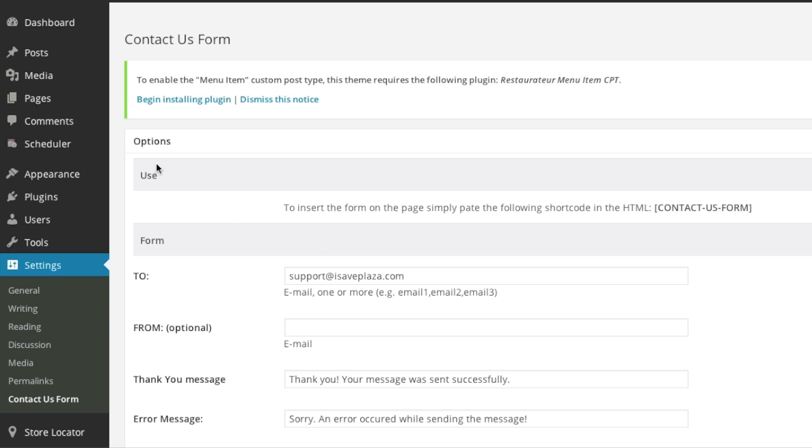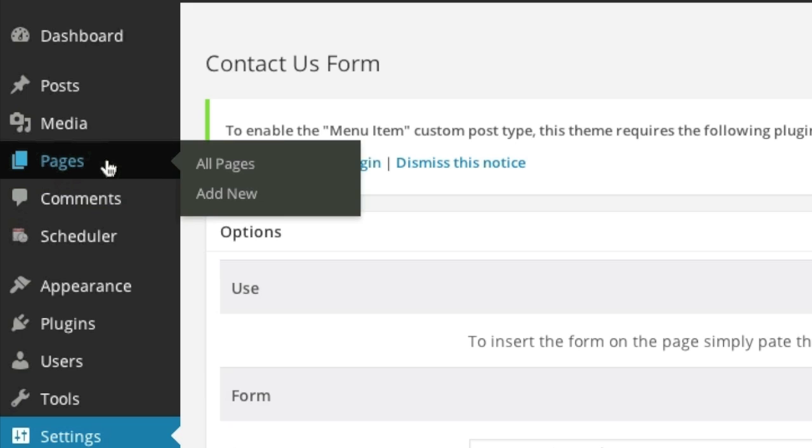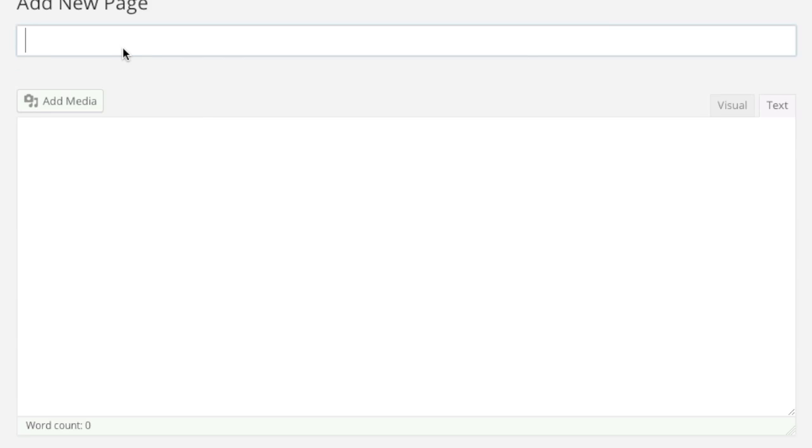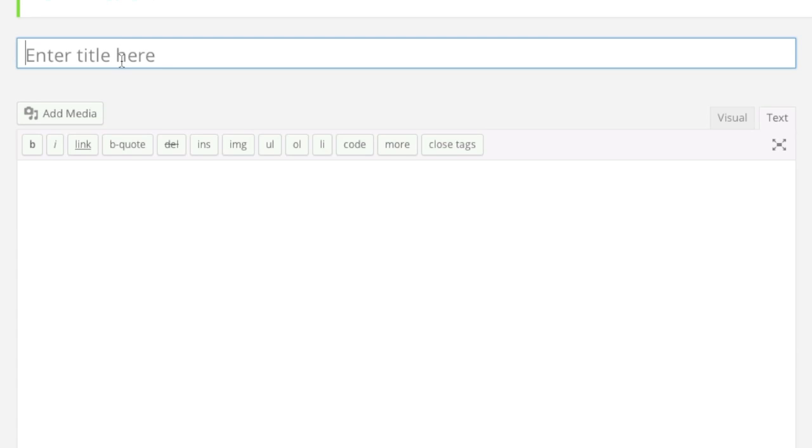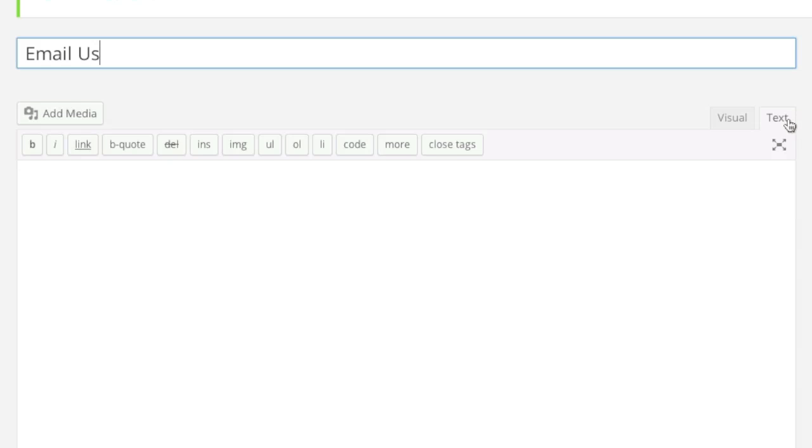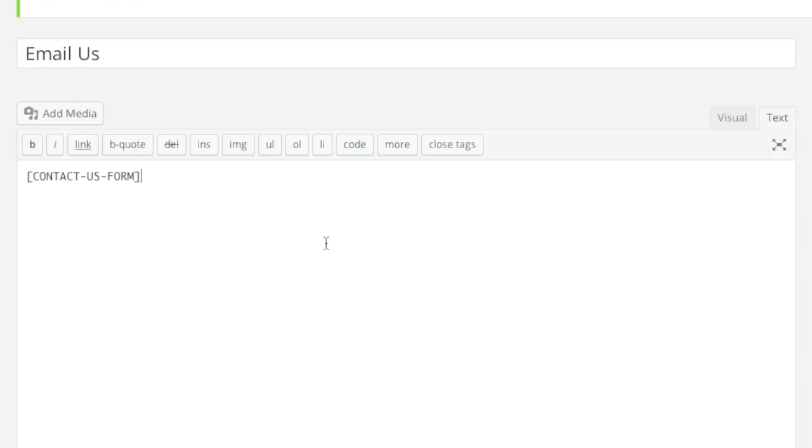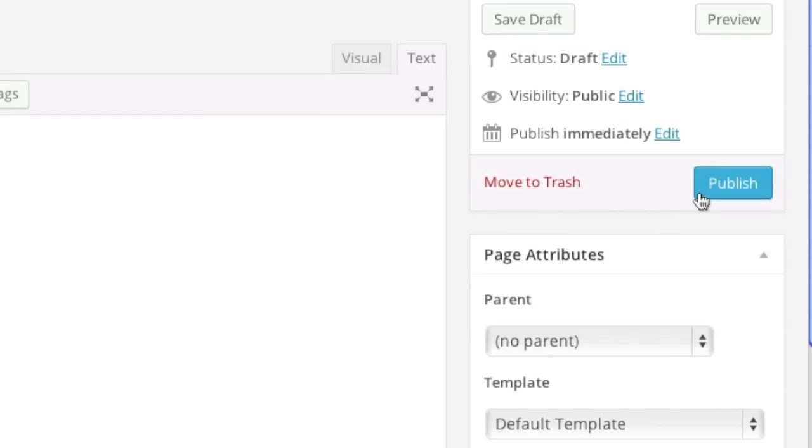And then simply go to pages and click on add new. And then simply enter in a title. In my case it will be email us. And then I'll have text selected here. And I'll simply paste that shortcode. And then I'll click on publish.